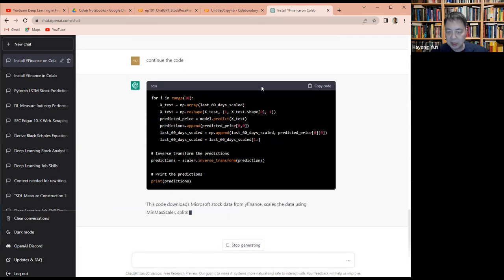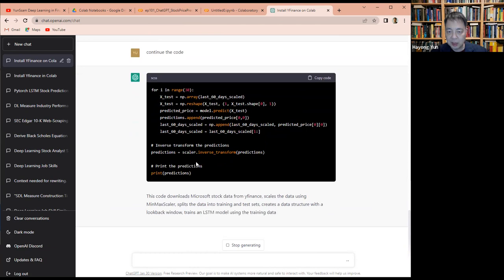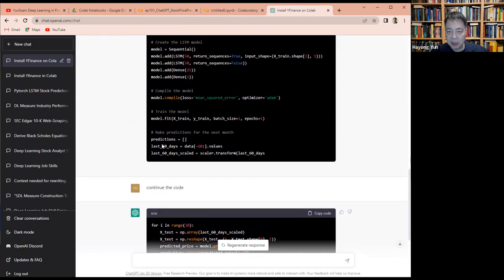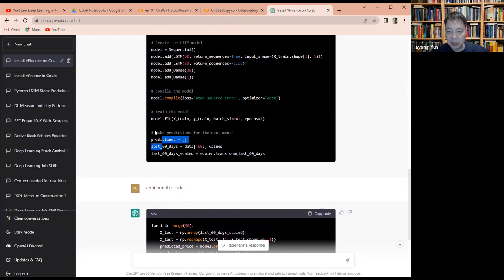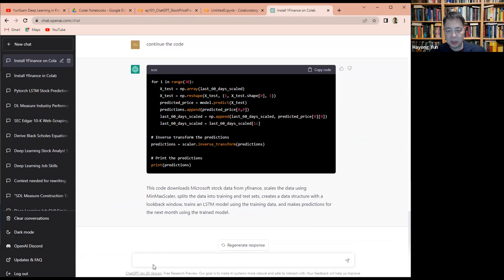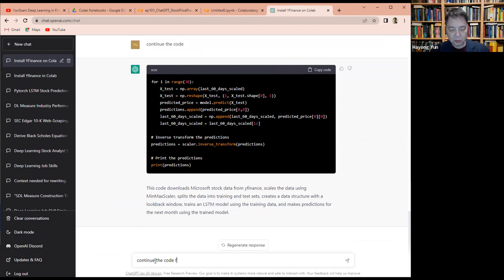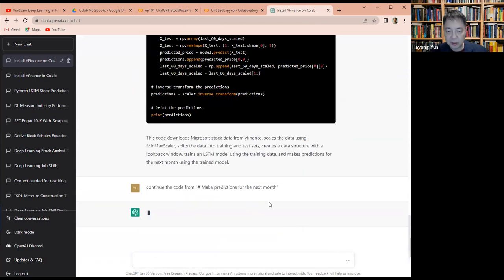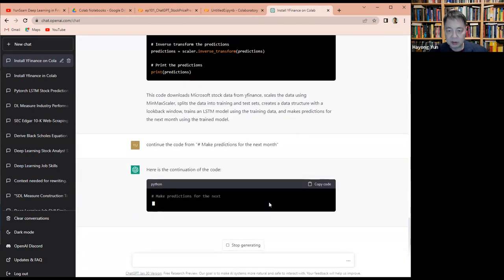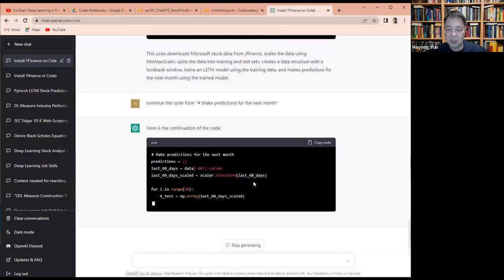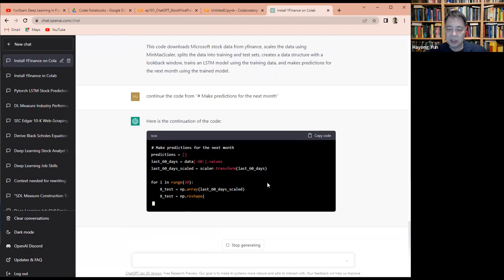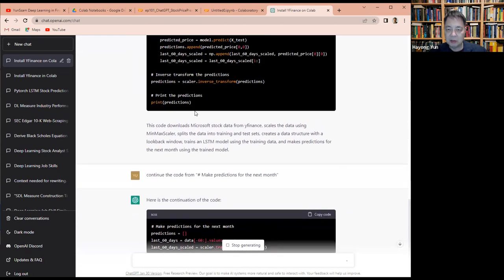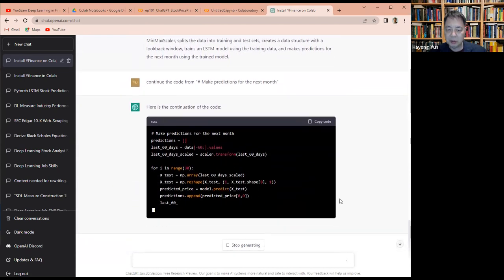I think the prediction next month. Continue the code from the last 60 days. And then okay. So that's repeating this one, isn't it?